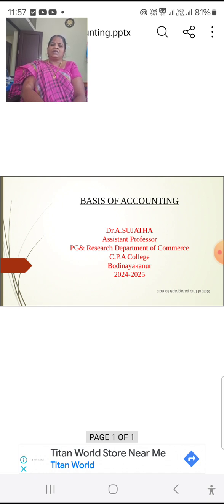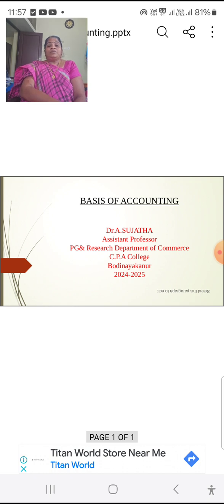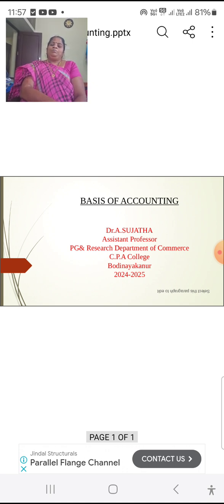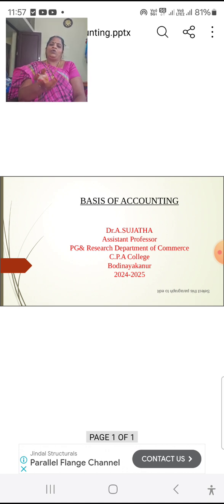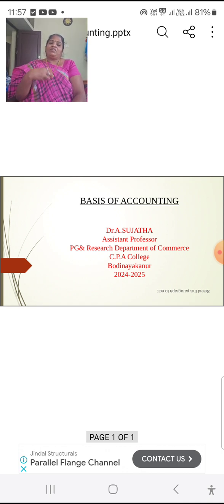Internal parties include the owner, who supplies capital for the business and is interested in knowing the business status and getting a return on their capital. Management is interested in knowing about the prosperity of the business. Employees, based on the profit, can get bonuses, wages, and salary, so they are interested in knowing the business status and their welfare from the profitability.